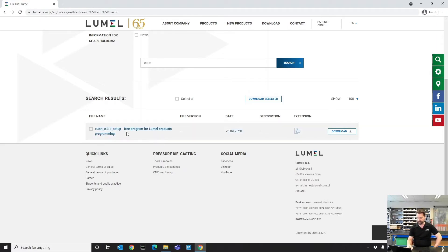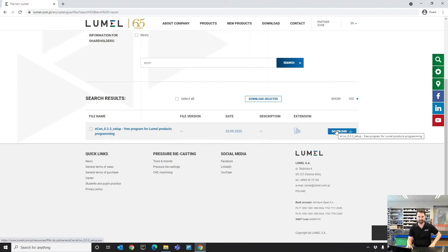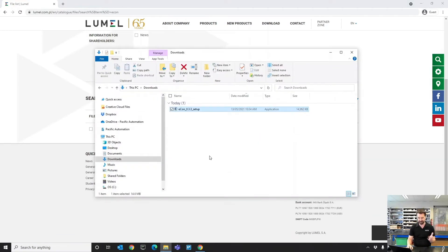You're going to want to download this file here called Econ. We're currently on version 0.3.3. I've gone ahead and done that already, so I've got Econ here in my downloads folder.